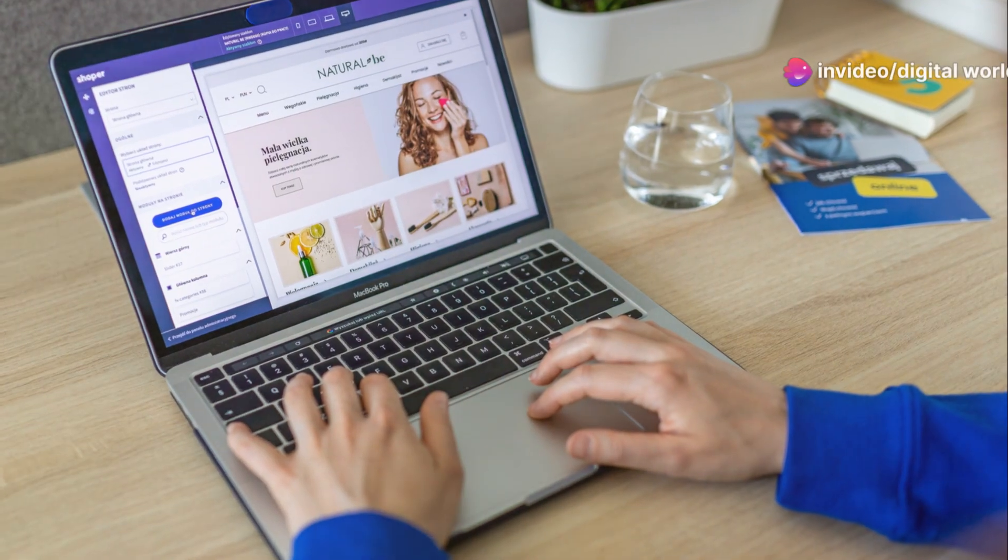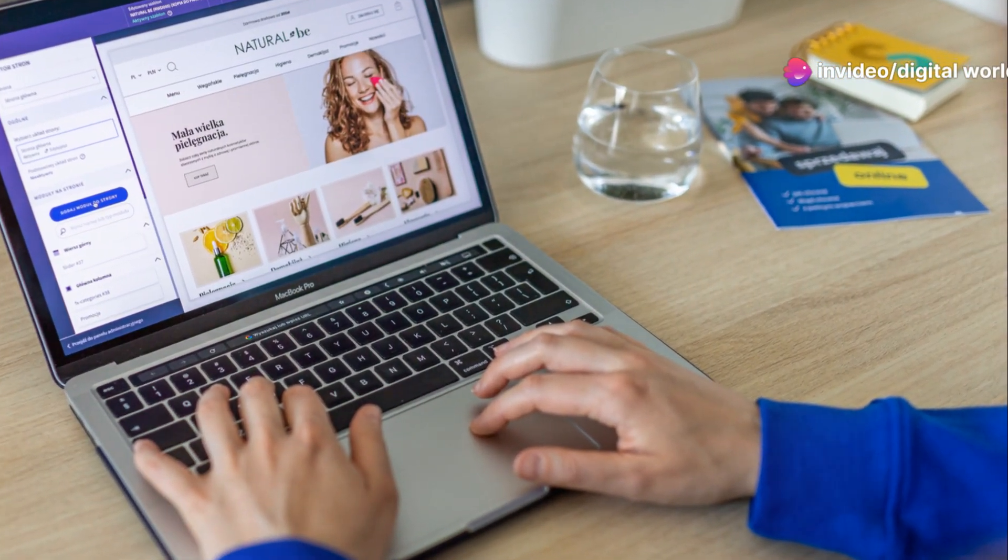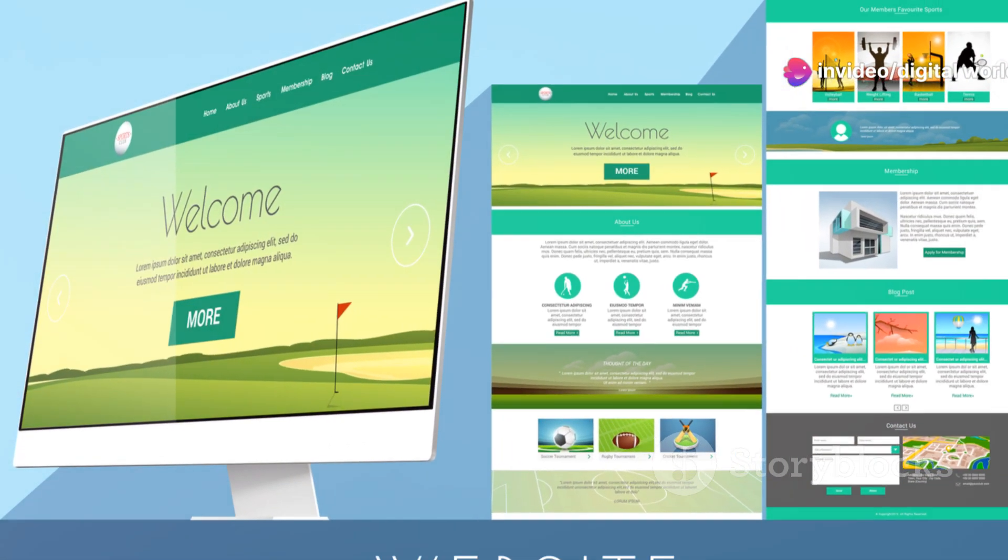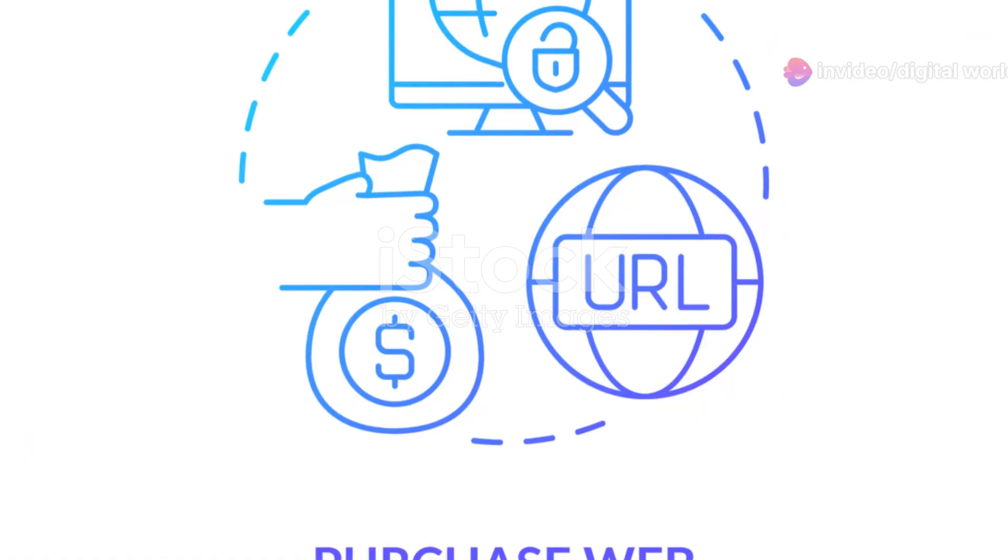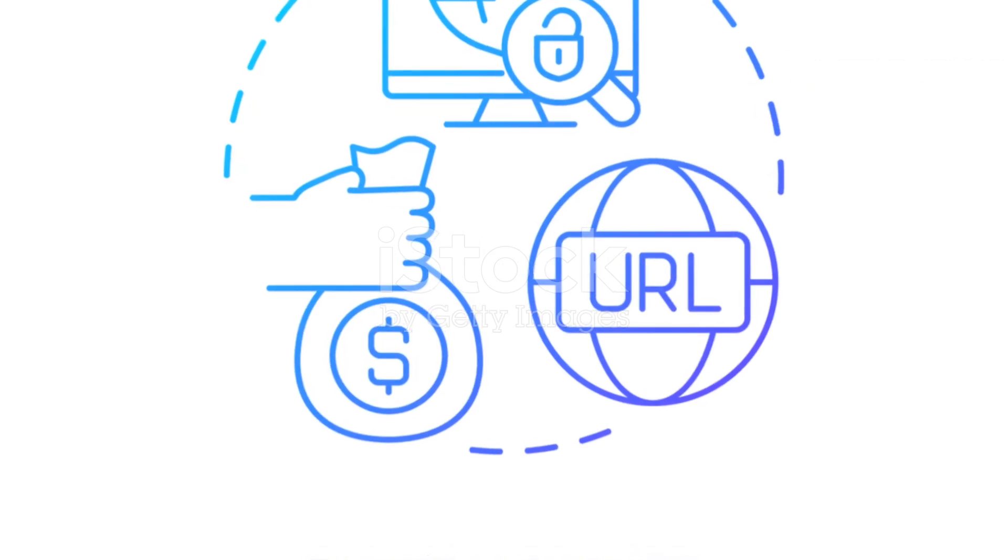With thousands of themes and plugins, you can tailor your site to your exact needs. Plus, it's cost-effective. You only pay for your domain name and hosting.